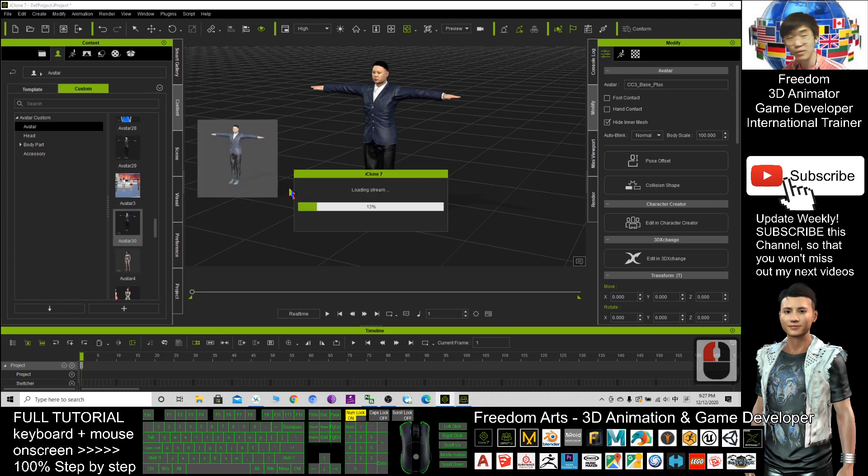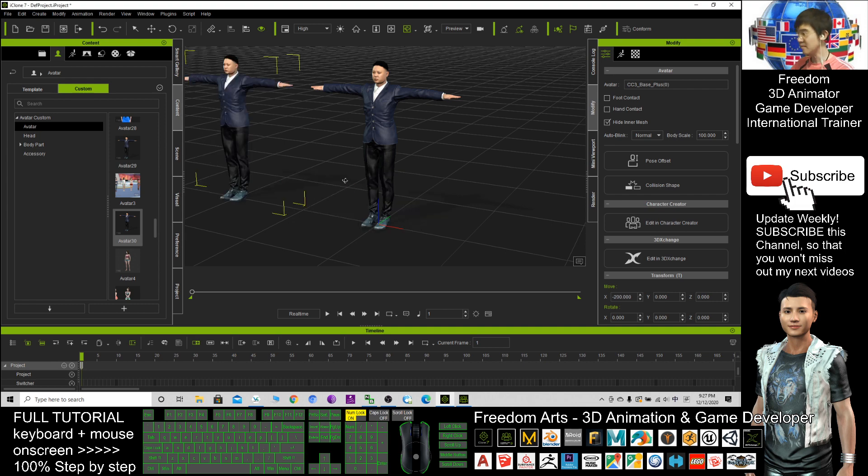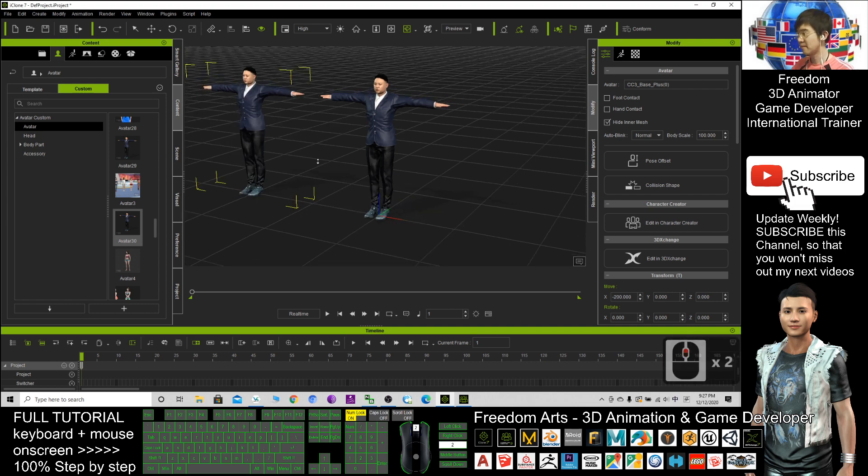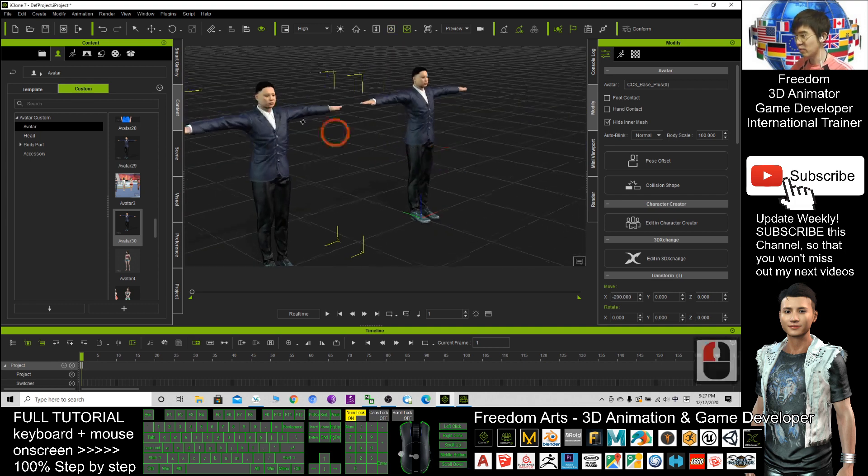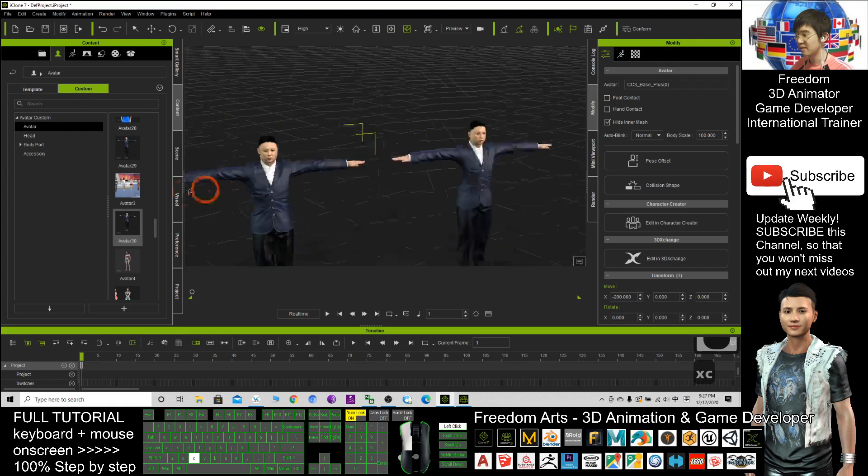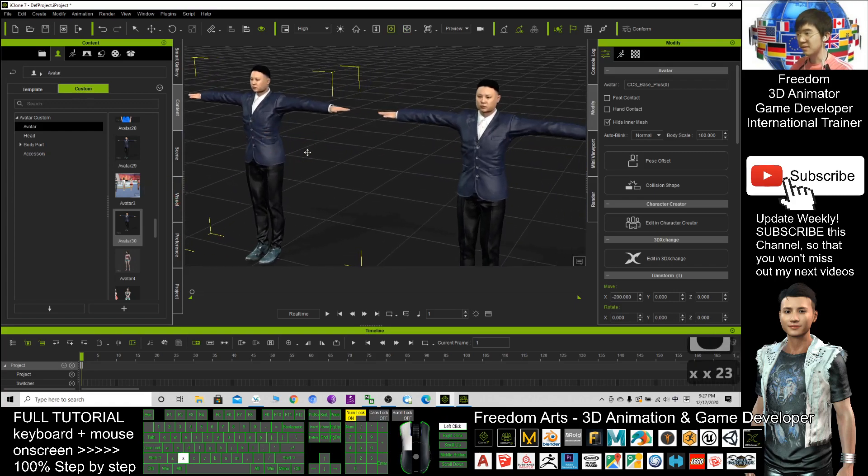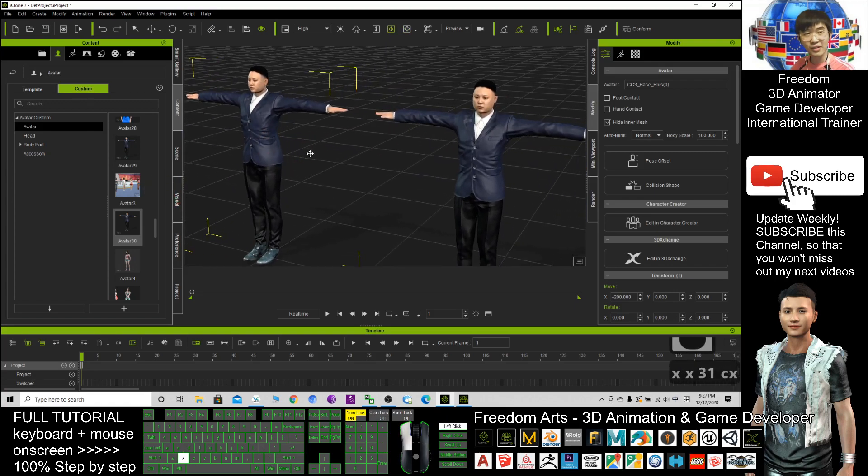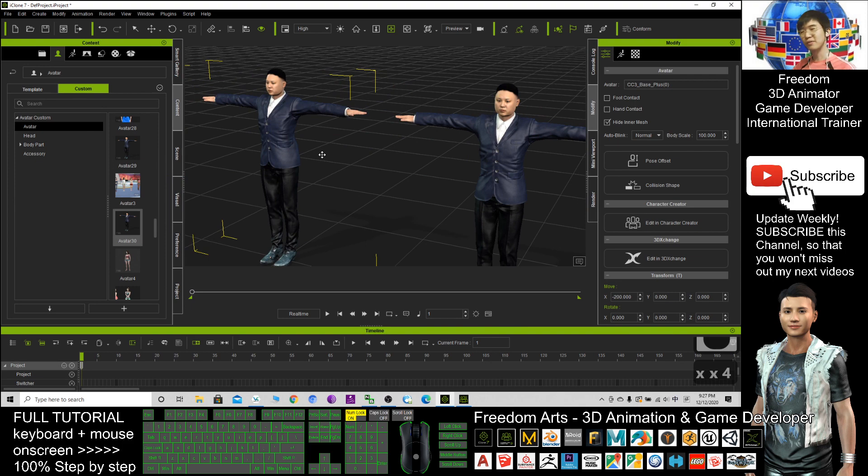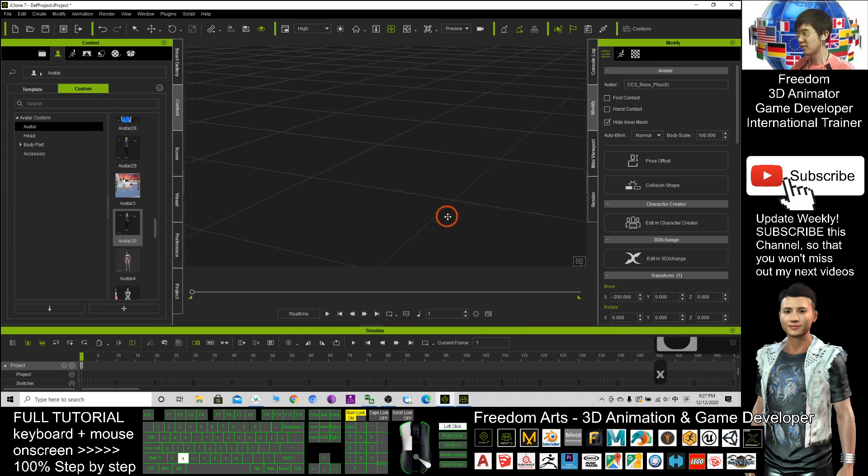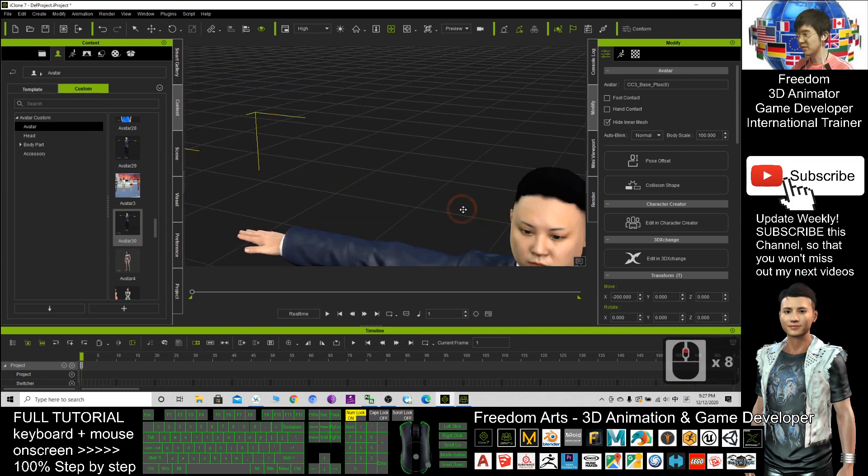This is how we can create a 3D avatar just by using a facial headshot photo. Then now you already created the 3D avatar. And that's all for today.